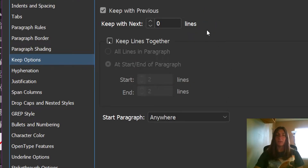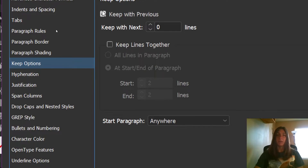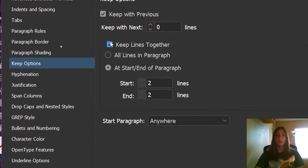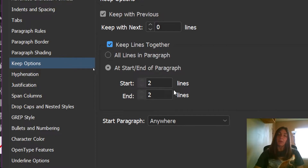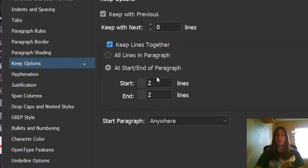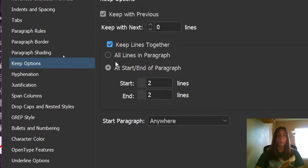Here we can see that Keep with Previous is already selected, but what we need is the box for Keep Lines Together. I want to keep all lines in the paragraph together. You can modify these settings if you need to keep a certain amount of lines together — say, to prevent single lines ending or beginning a paragraph on their own. But for this particular instance, I want to just keep all lines in the paragraph together.